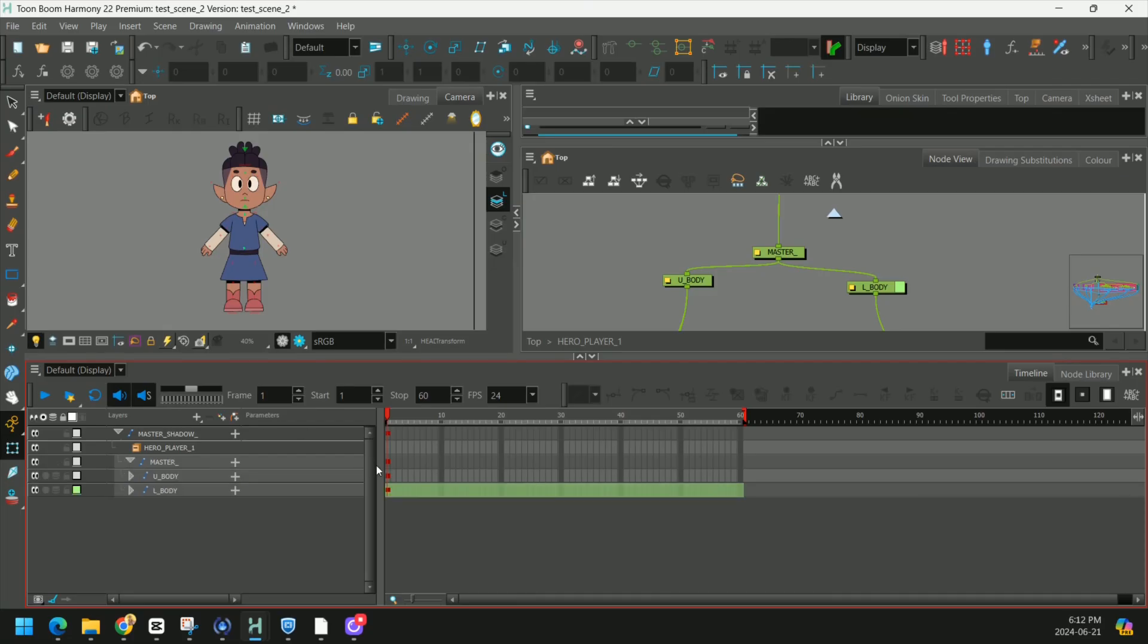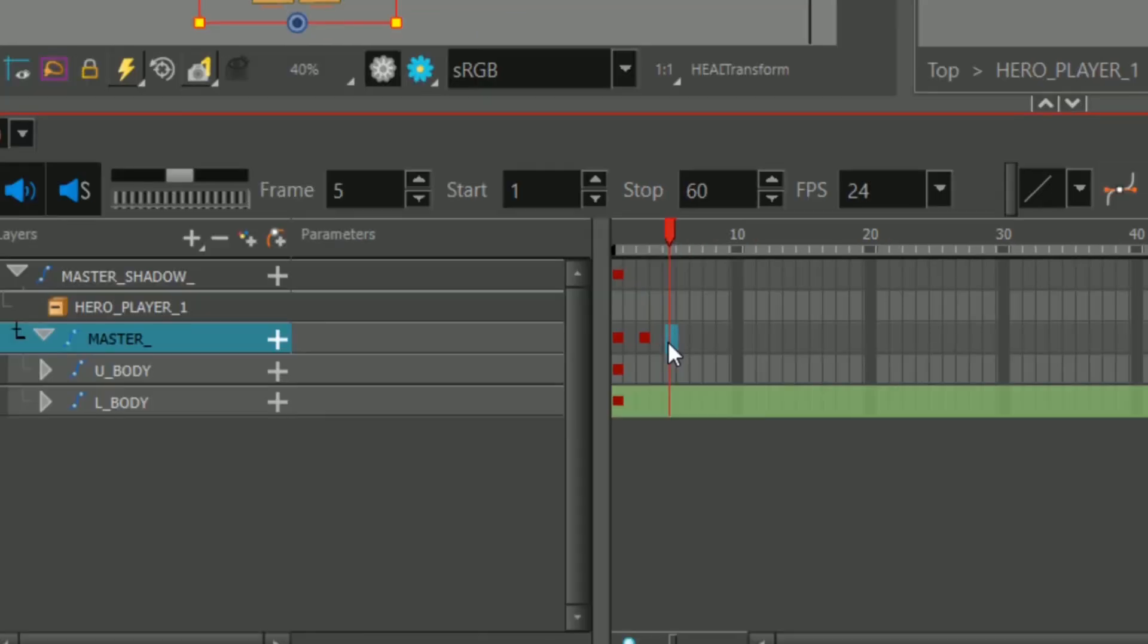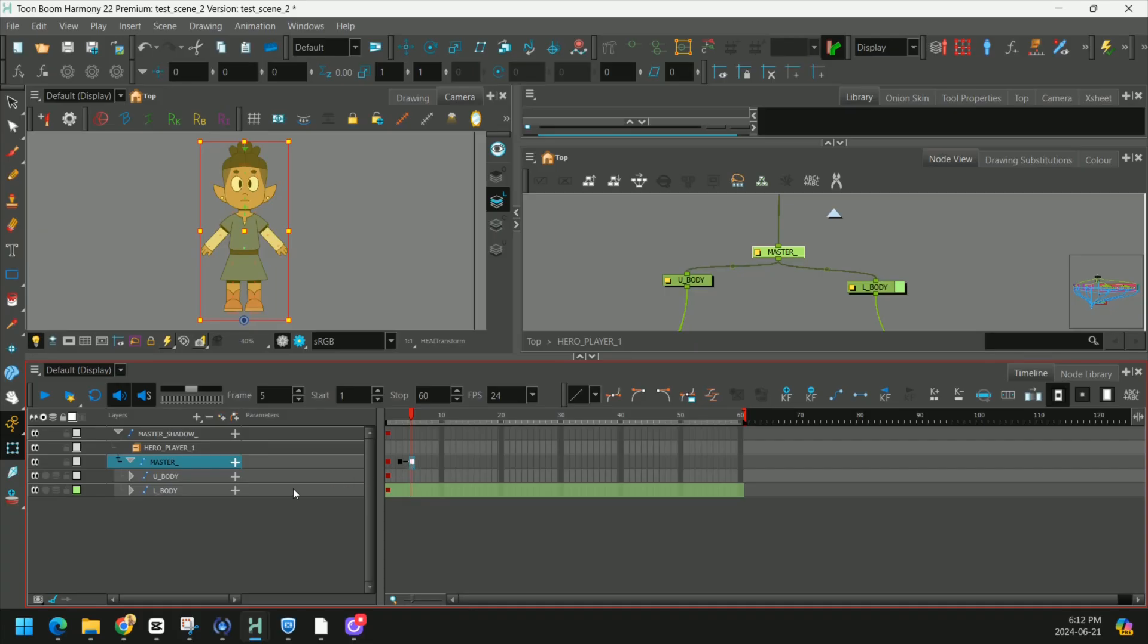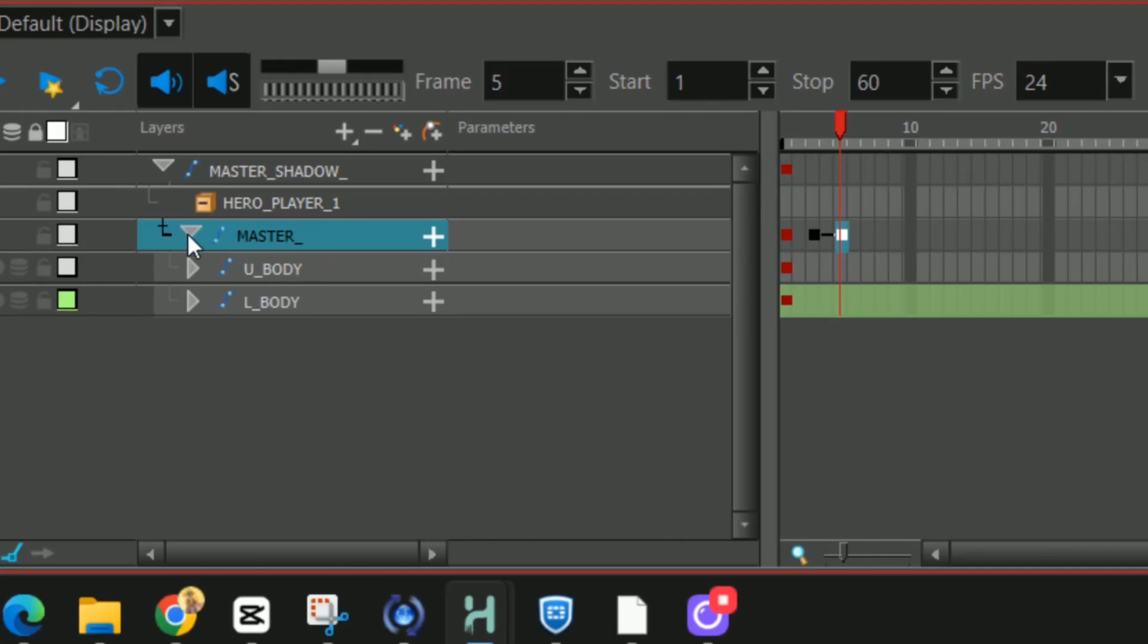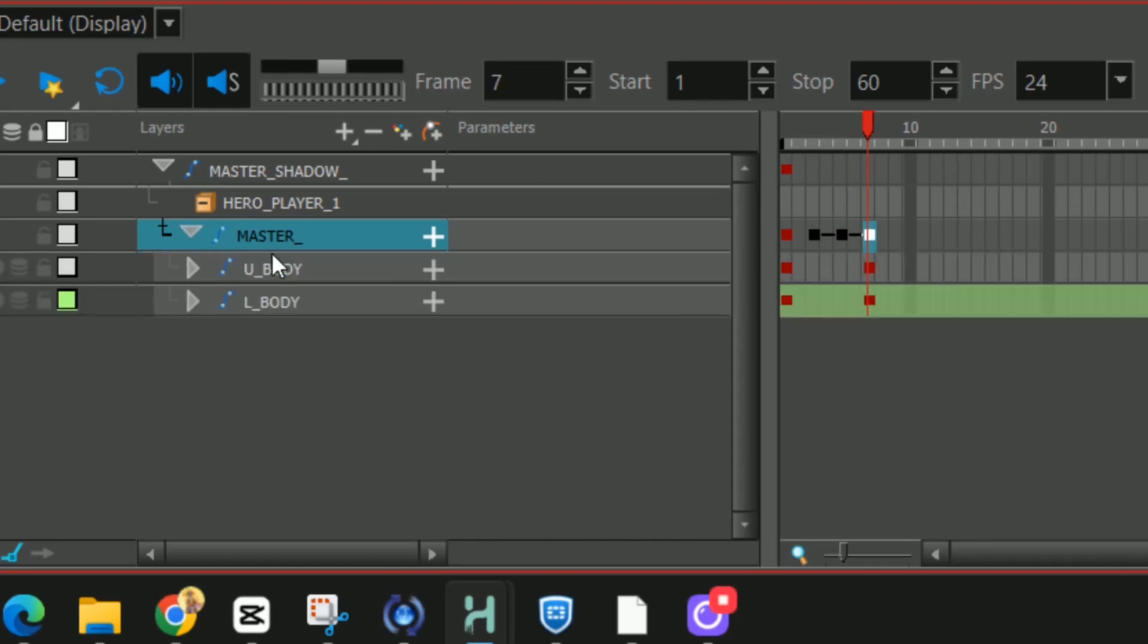Now let's take a look at the difference. When things are open and I keyframe on the master layer, you'll notice that only the keyframes on that layer are being affected. Nothing else is being touched. However, when I close my peg and I keyframe, you'll see that everything below it also had a keyframe added.